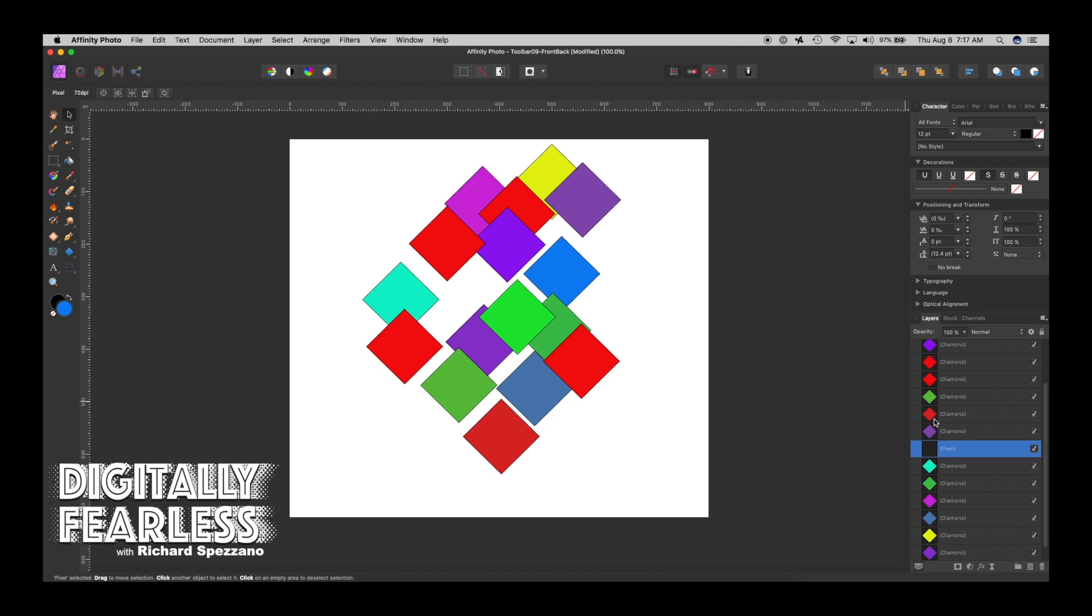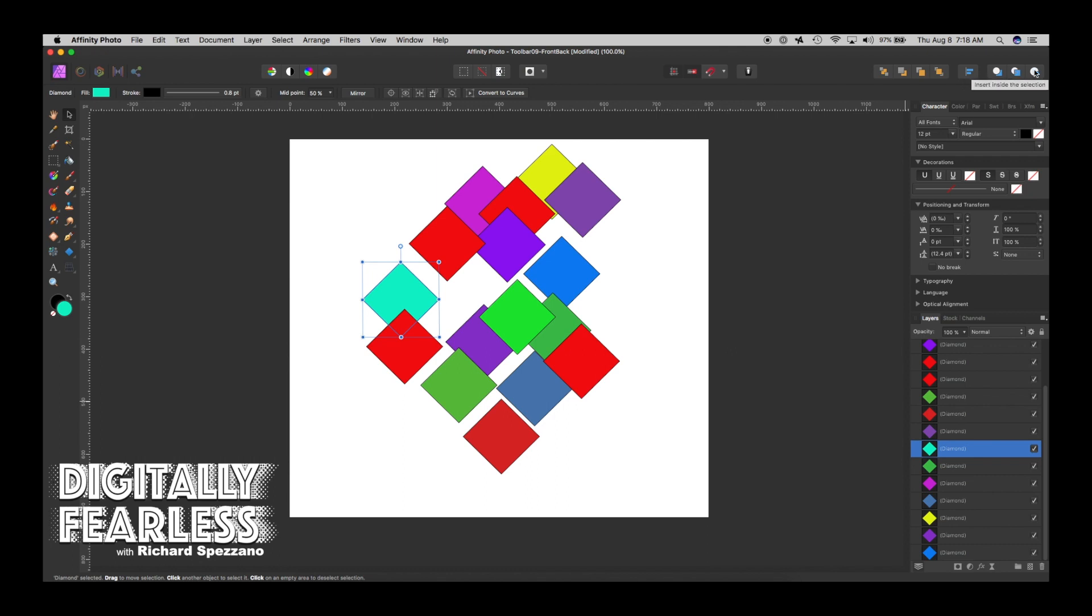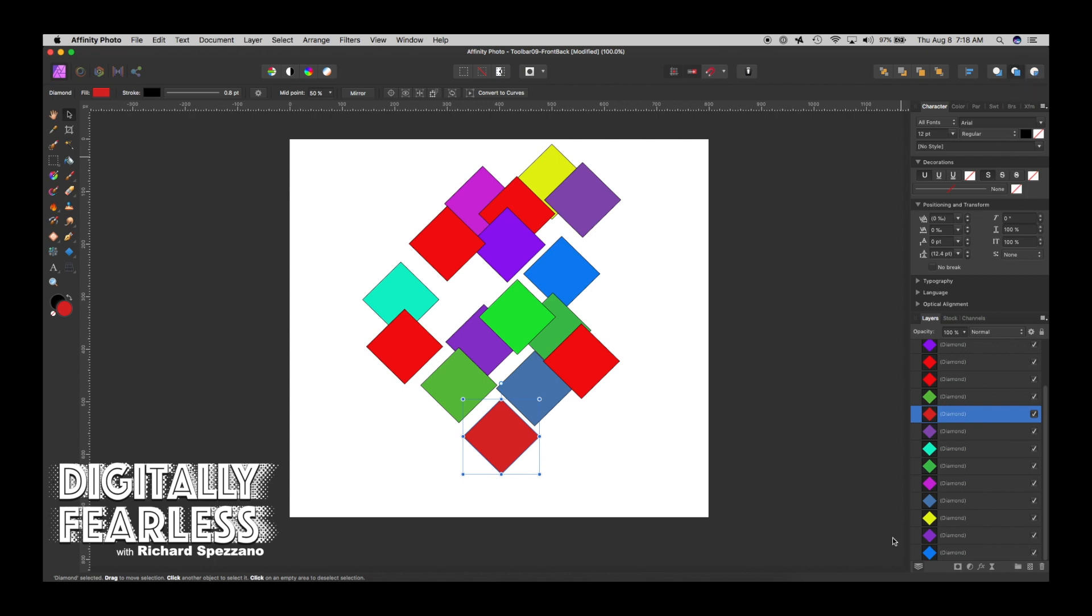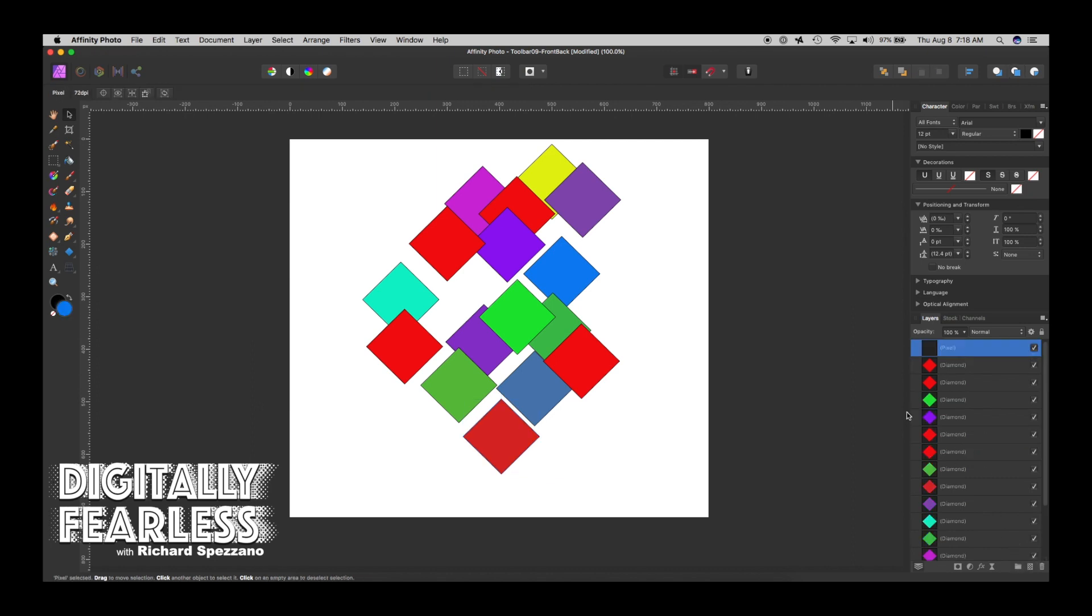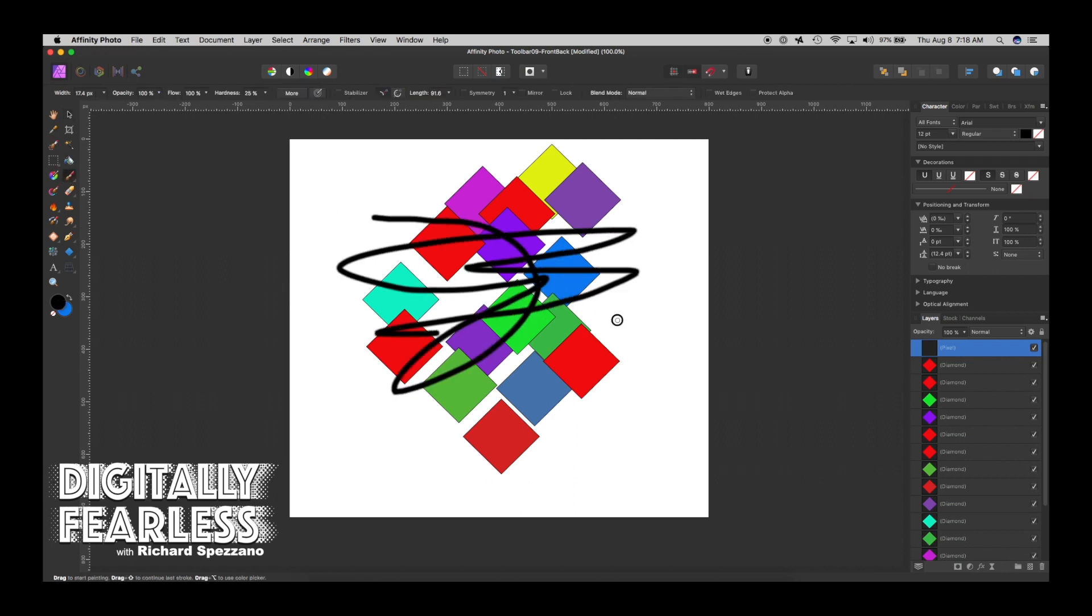But sometimes you may not want to do that. Sometimes you might want to have defaults. So the choices are insert behind the selection, insert at the top of the layer, and insert inside the selection. So if I'm down here but I really want to add a new layer on top of everything so I could work on it, I would keep this setting. So now every single time I add a new layer, even though I'm selected here, my new layer is right at the top. So on that layer I could start painting and I know it's right up on top.